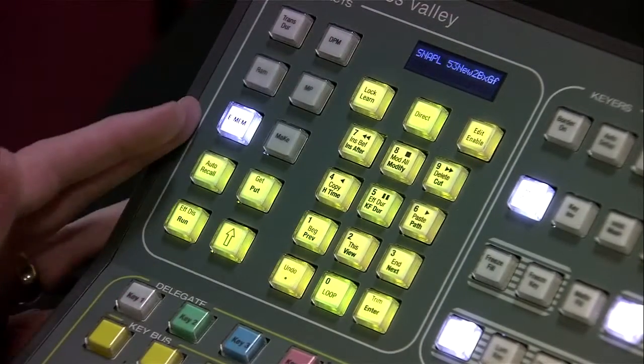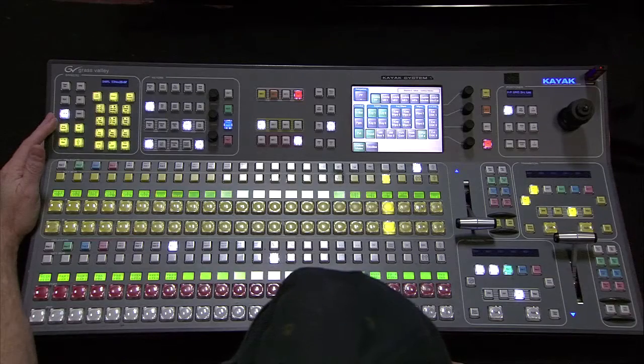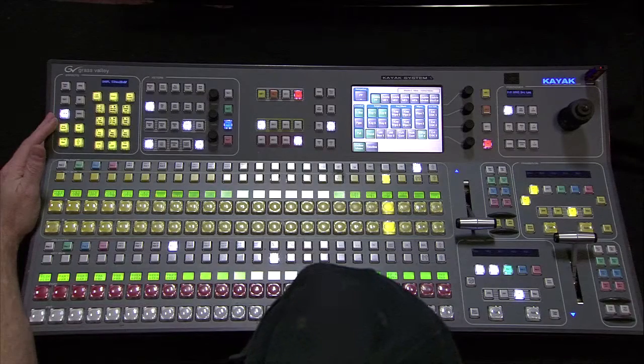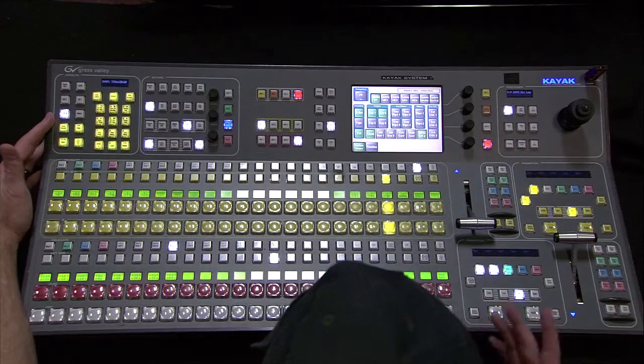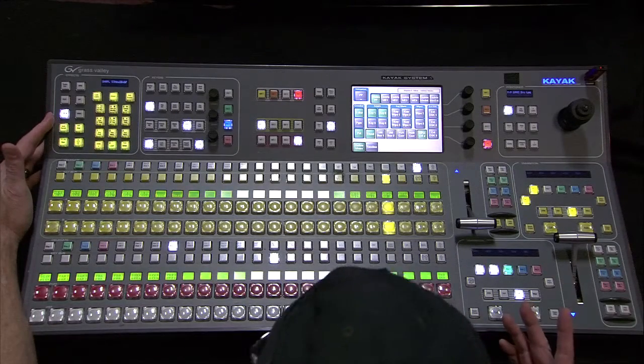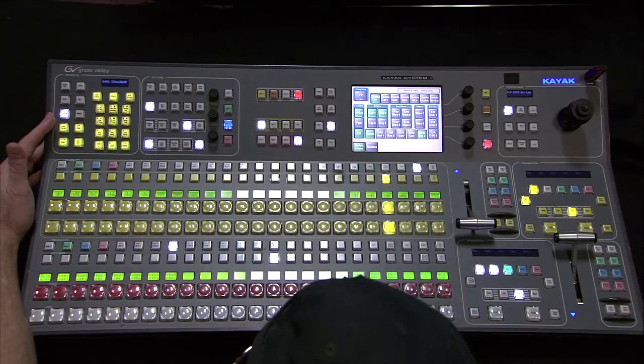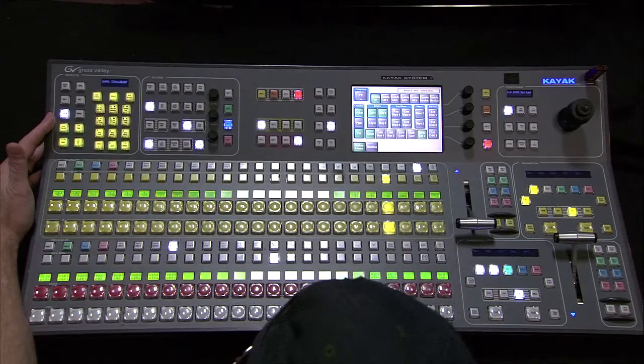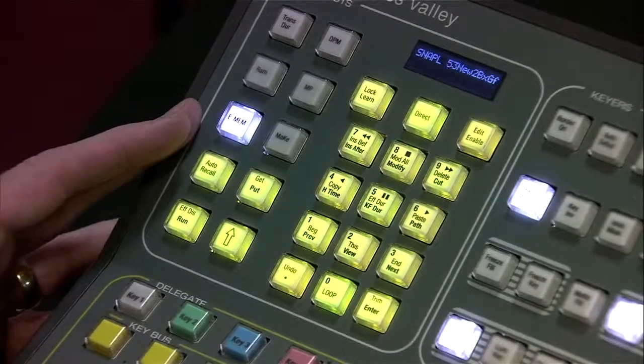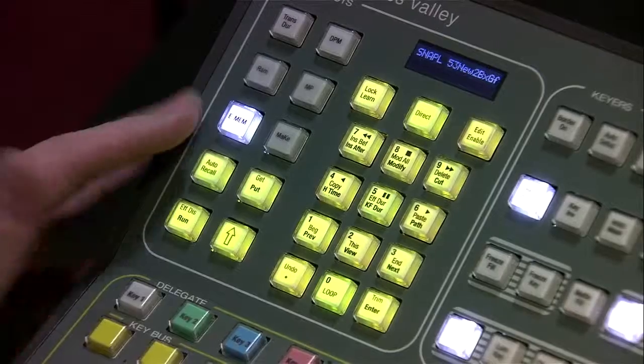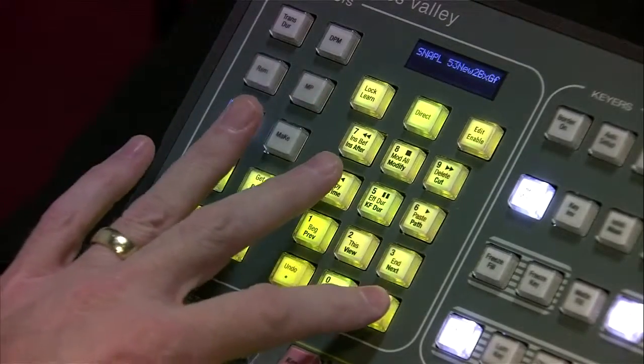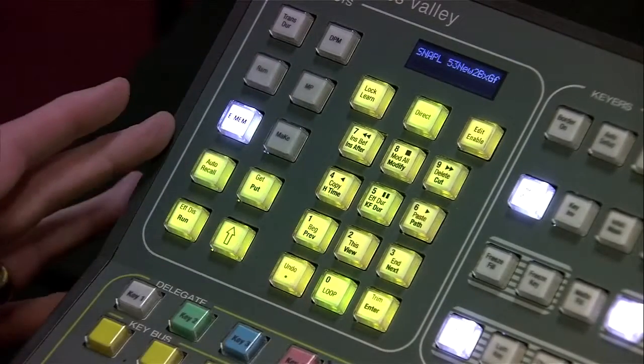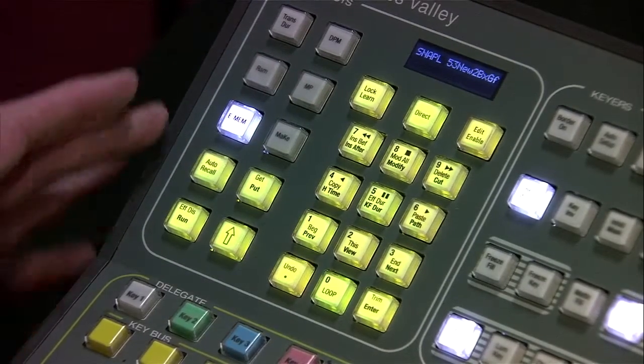We're now in the eMEM mode, and I recommend calling up something that we know we have first. So I'm going to call up 53, enter, just to make sure.